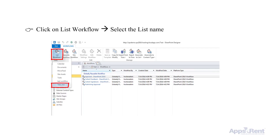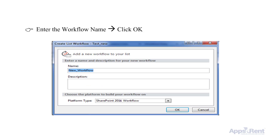Select Test New to select the list name. You can see a pop-up for creating the list workflow. Enter the workflow name, then click OK.